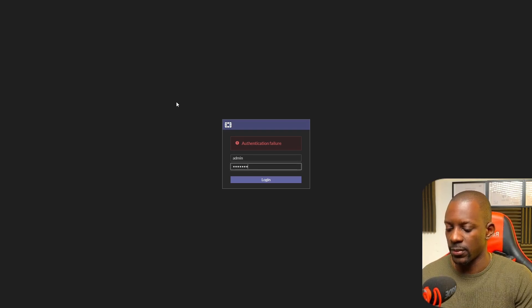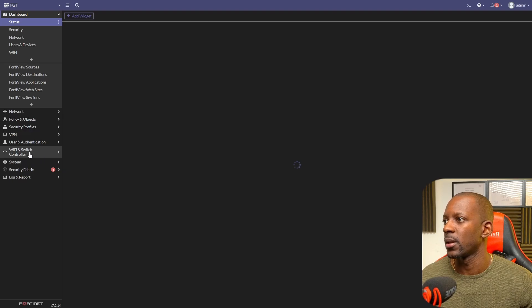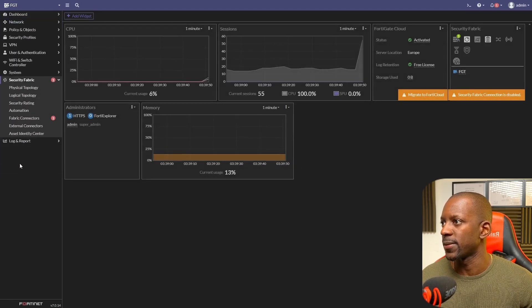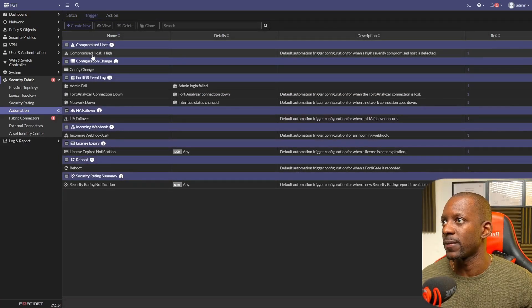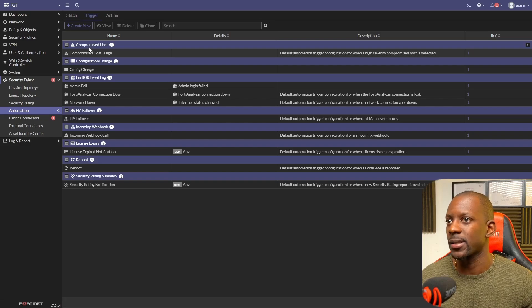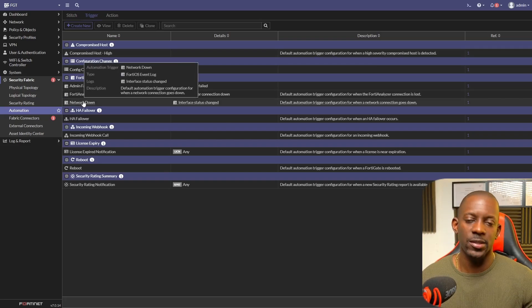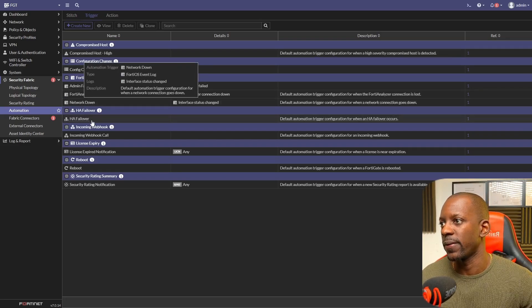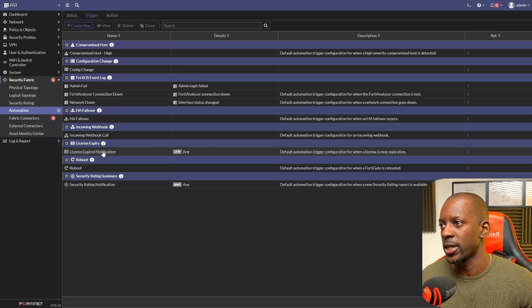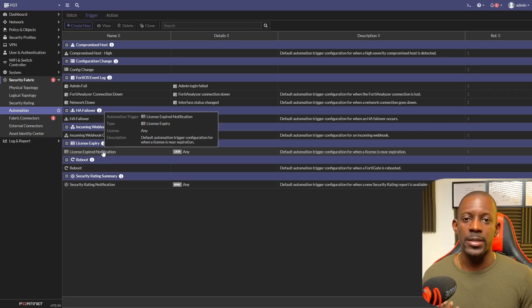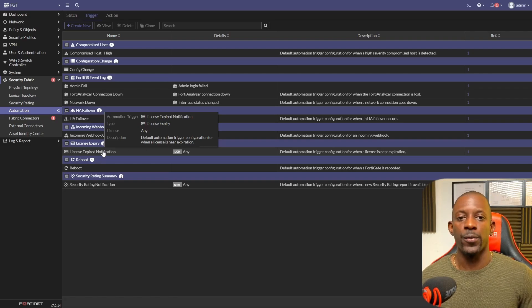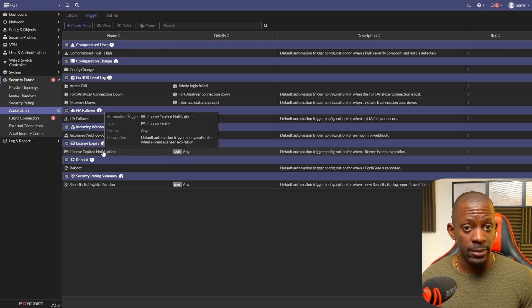There are also other events available. If we go to Security Fabric Automation and look at the triggers, we can see many options — such as network interface changes, HA failover, license expiration notifications, and others — that we can enable so that FortiGate sends emails directly to us as network admins or security engineers. If you took value from this video, don't forget to subscribe, hit the like button, and I'll see you on the next one.